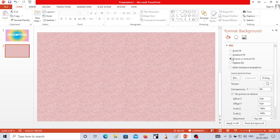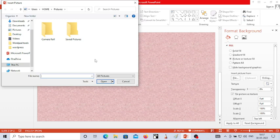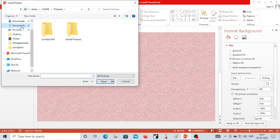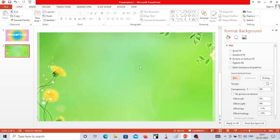Now if you want to choose any picture as background, click on the File option. After clicking on File, it will take you to your computer. Whatever pictures you have saved — in your documents or downloads — you can choose any picture. Click on Downloads, choose the picture you want to insert as background, and click Insert. As soon as you click on the picture, it will be inserted as background.